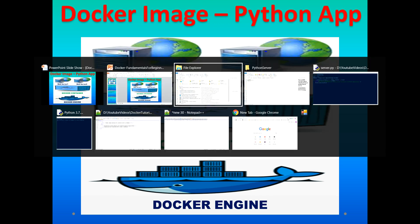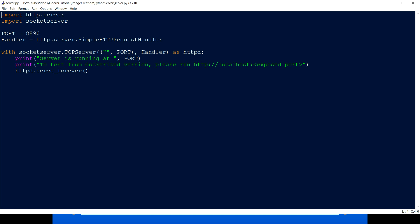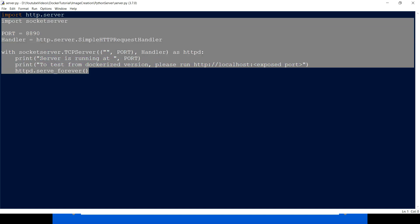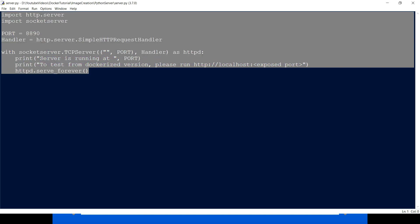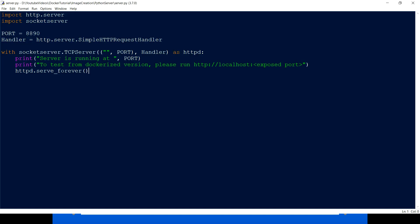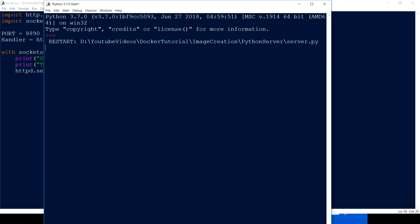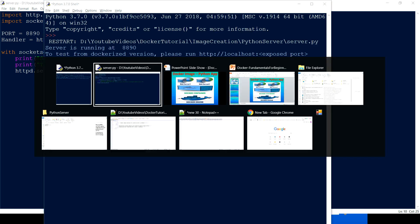I have created a very simple Python program which runs a small web server on the local machine. The port on which this is going to run is 8890. If I just run this particular program, it's going to return an index.html.